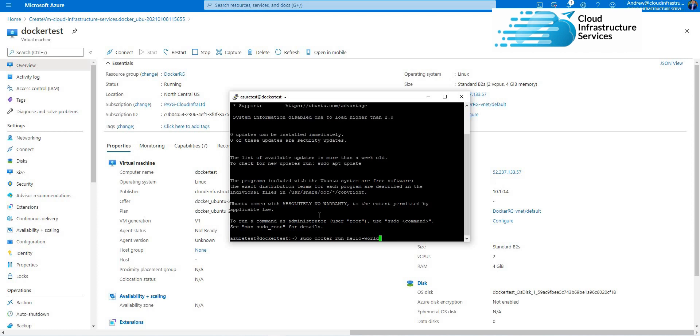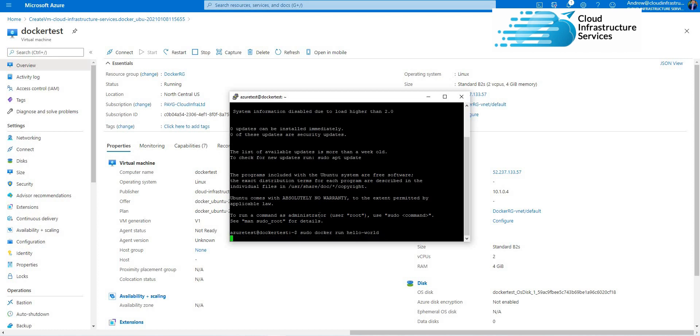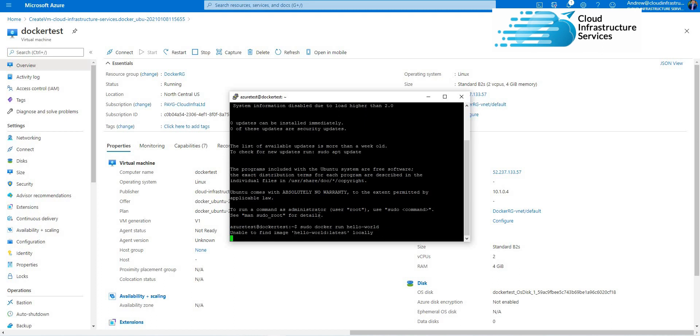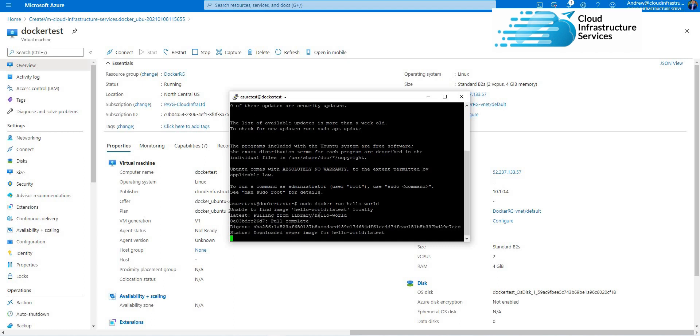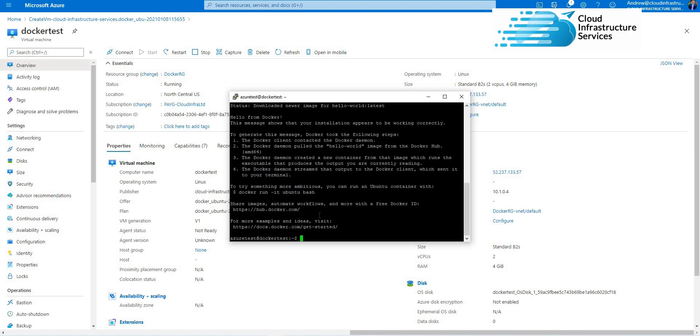And then a couple of seconds later, you'll see it successfully pulled down the image and built a demo Docker container.